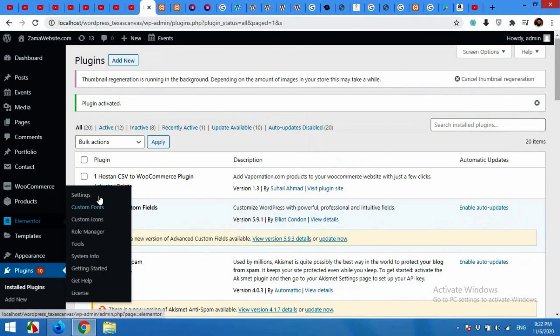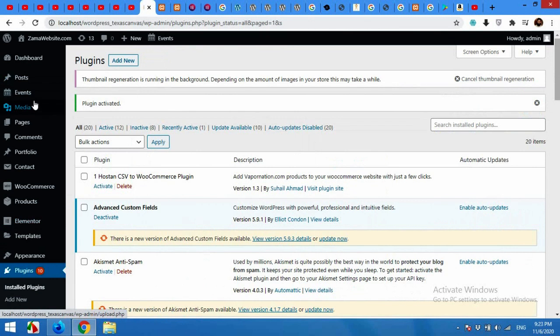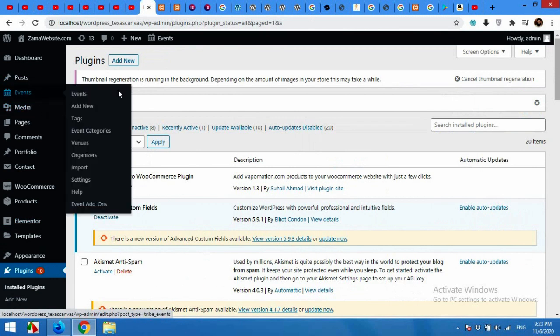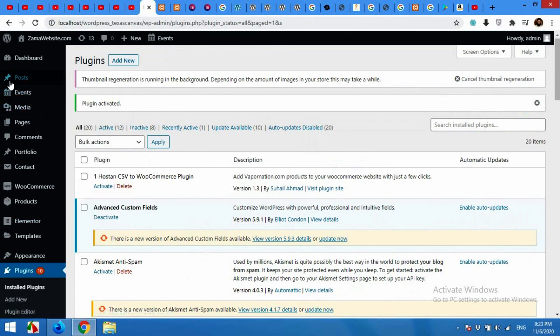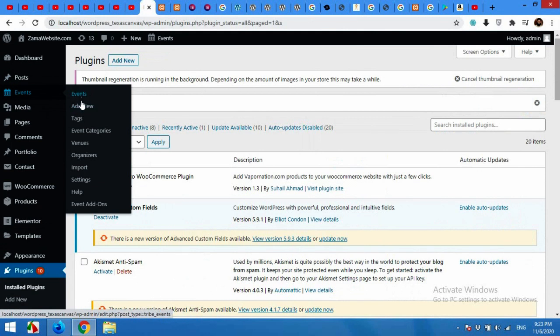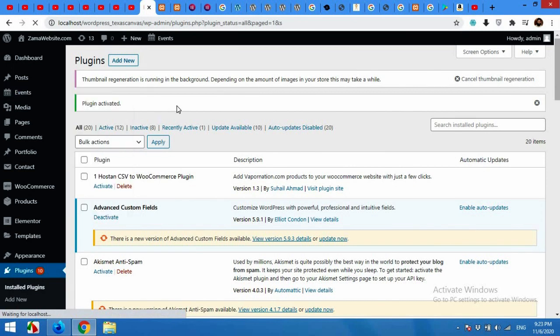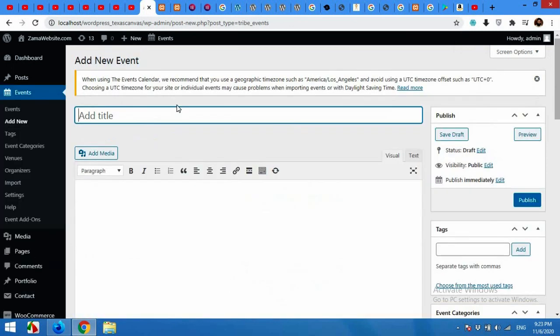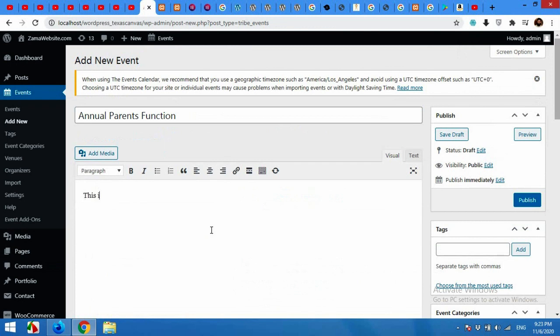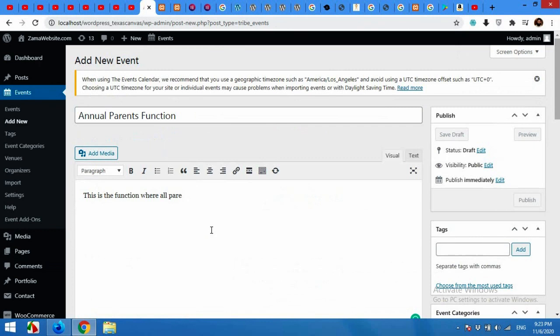After activating the plugin you will see a menu in the right sidebar by the name of Events. You can add new events or you can see your existing events. Click on Add New. Give your event a title: Annual Parents Function. This is the function where all parents are invited.